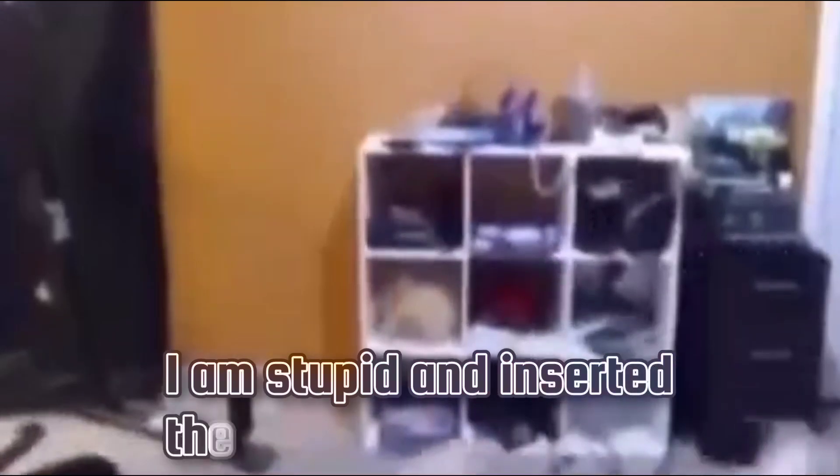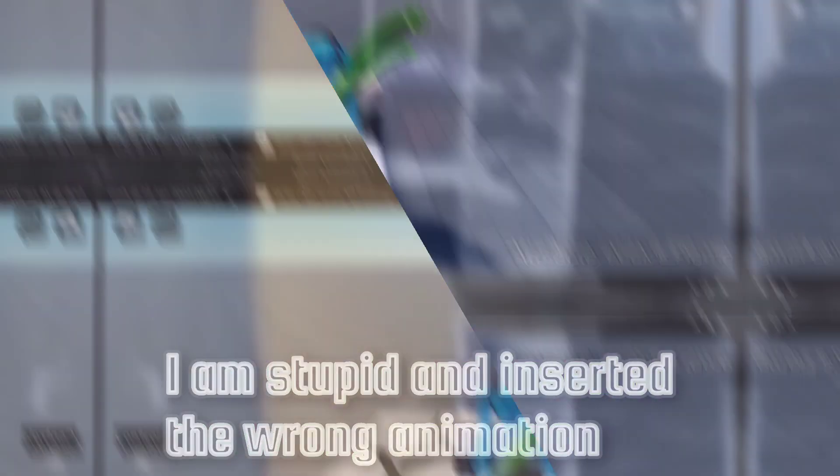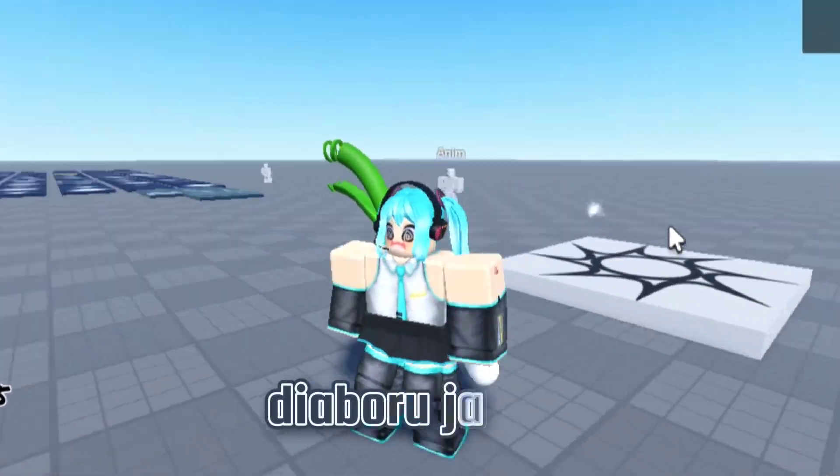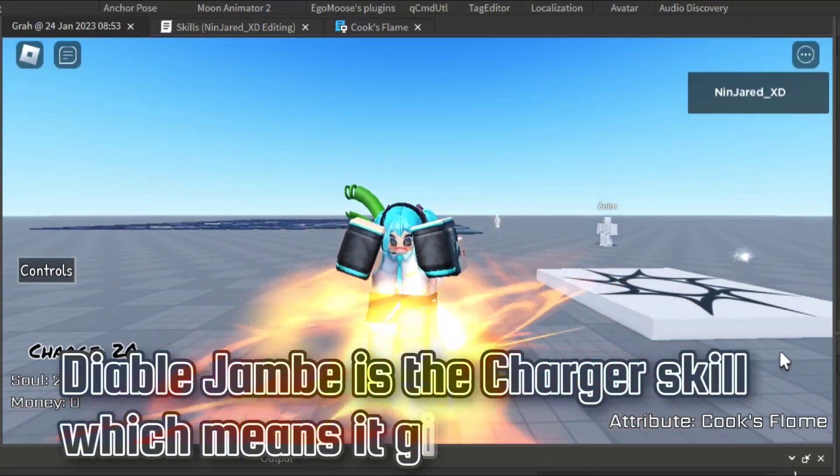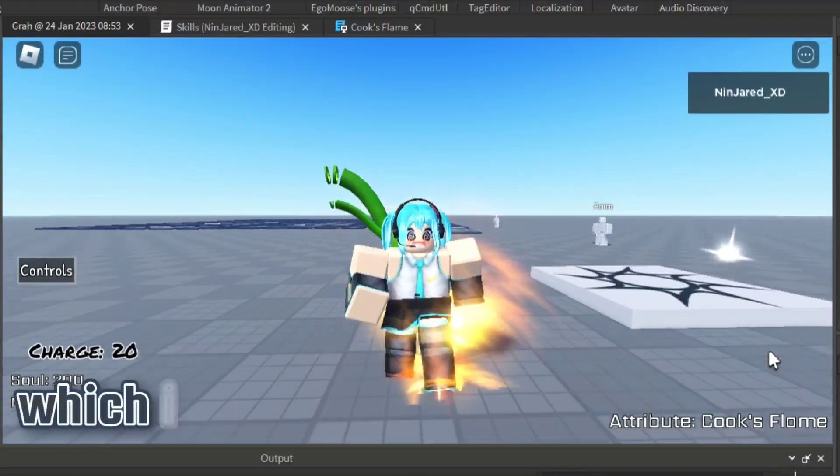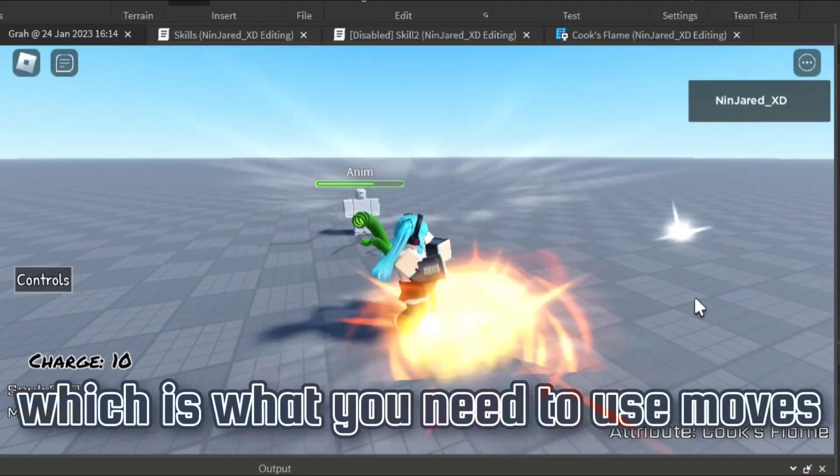I am stupid and inserted the wrong animation. Diable Jambe is the charger skill, which means it gives you charges, which is what you need to use moves.